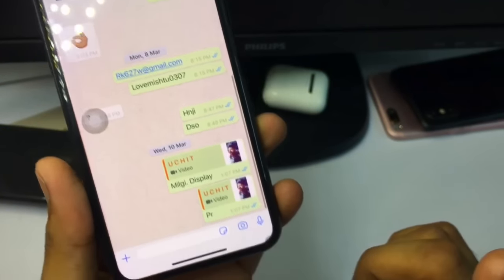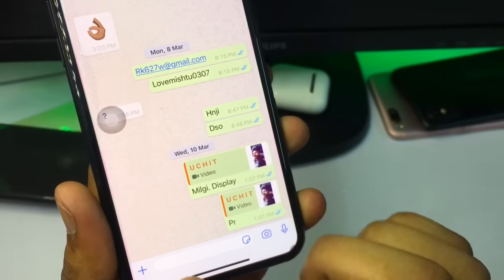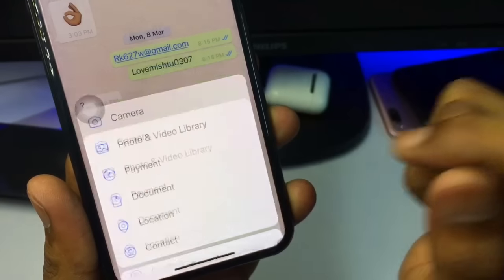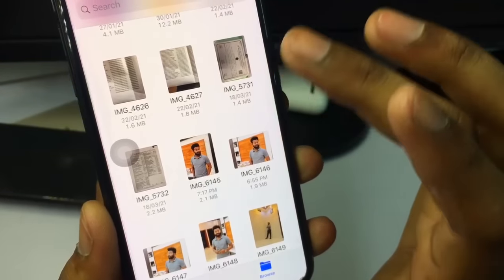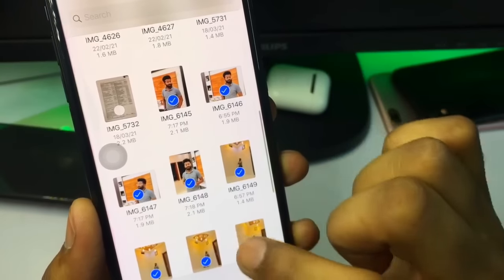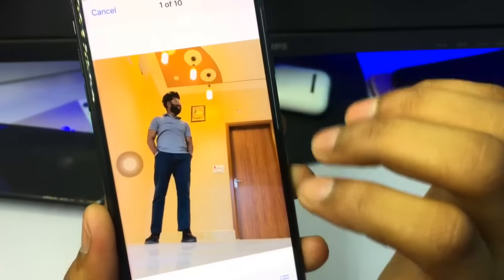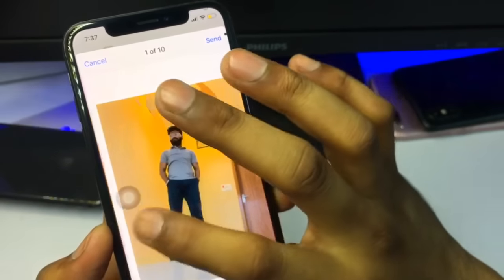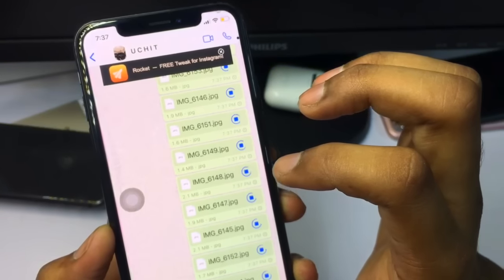I want to send these photos to this contact. In order to send them, just hit the plus button, and you can see the 'Document' option — tap on that. You can see all the photos; just hit the Select button and select all the photos you want to send, then click Open. All the photos will be shown in a list — just hit the Send button.